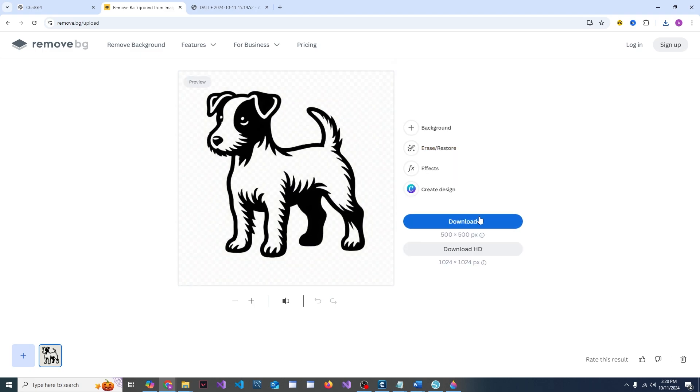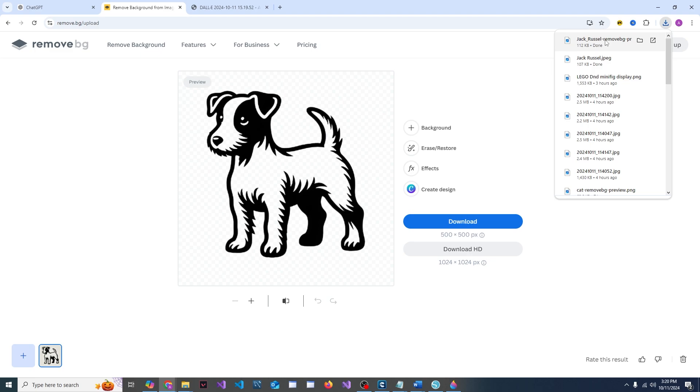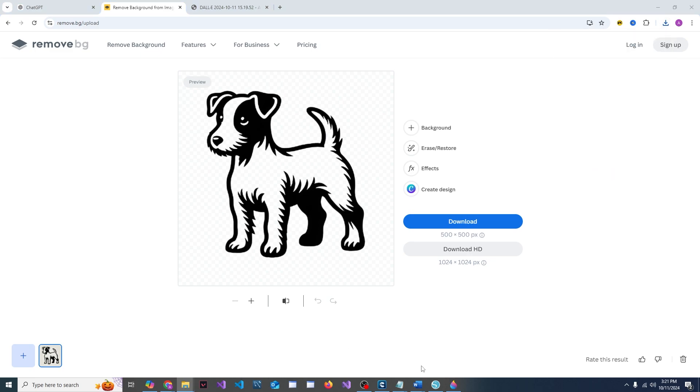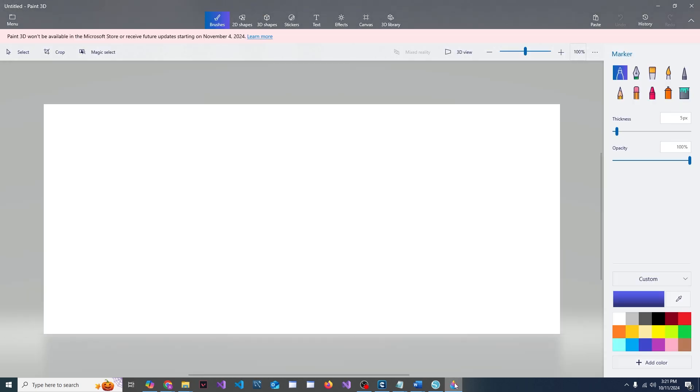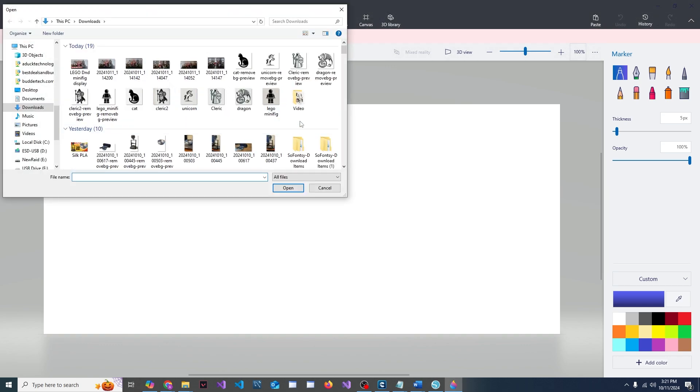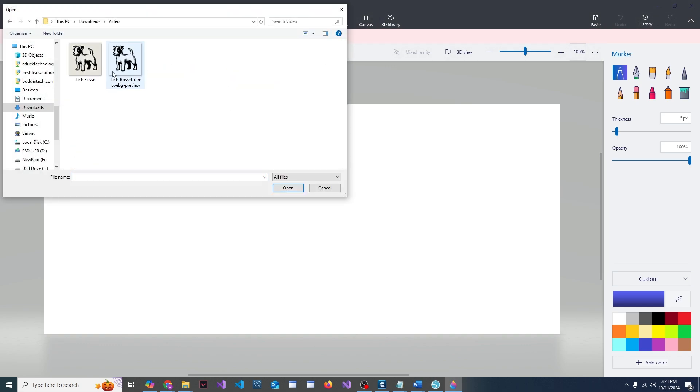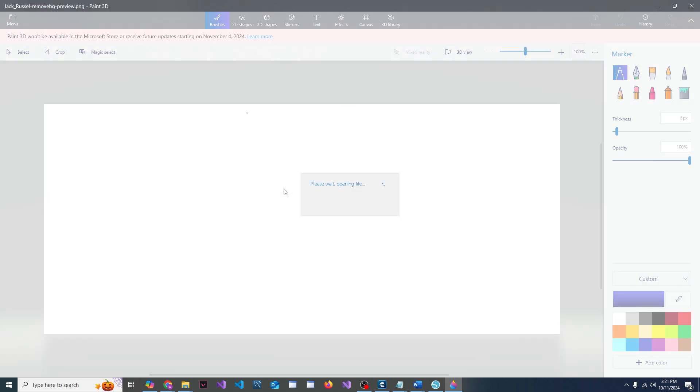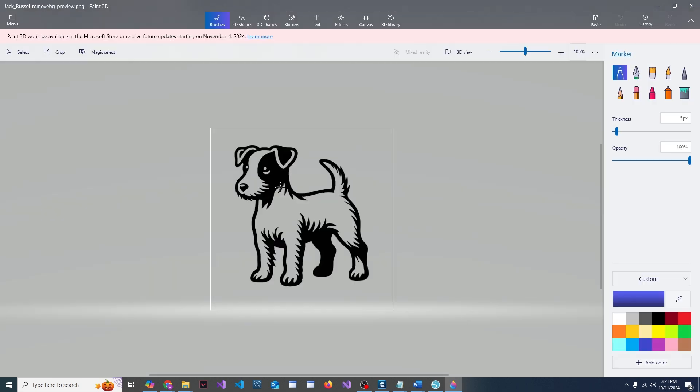Now open up Paint 3D and you're going to browse to that folder, grab the remove bg preview which is the one that has no background on it.